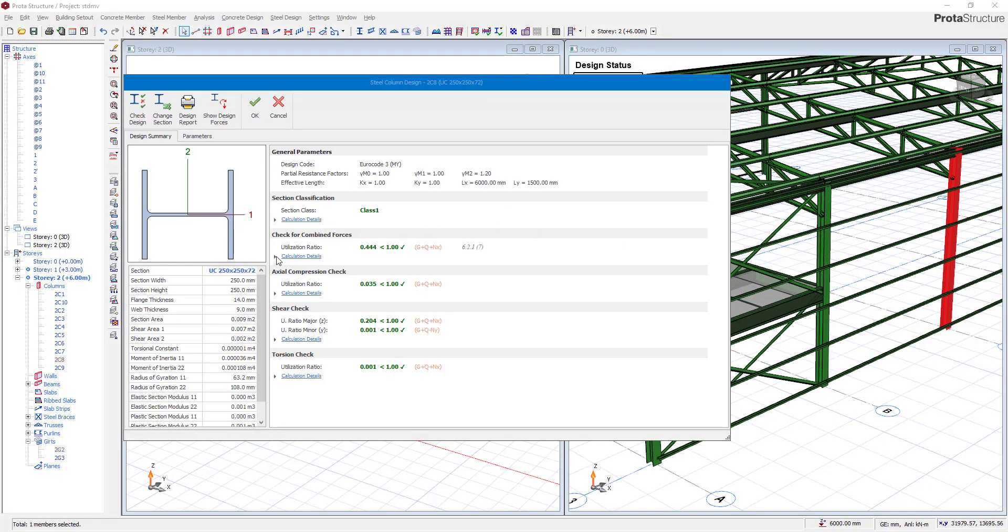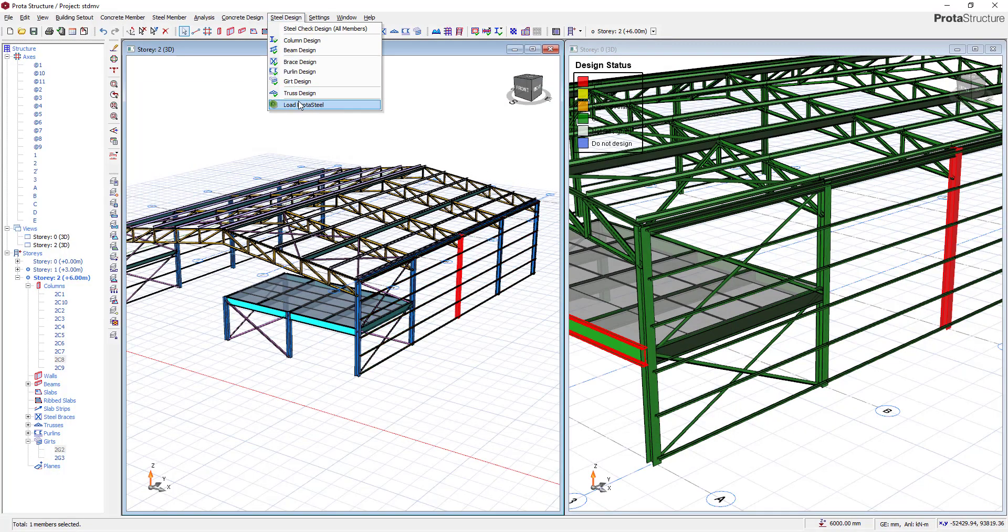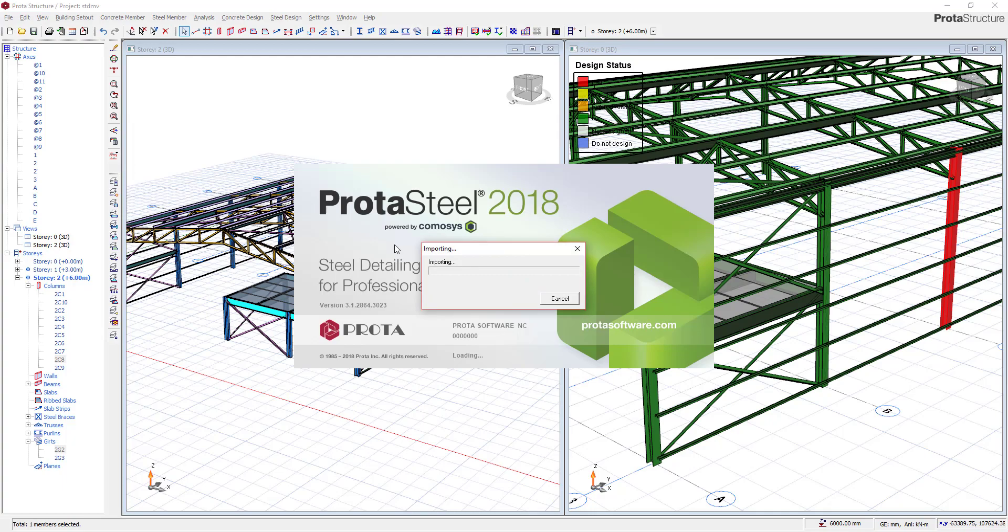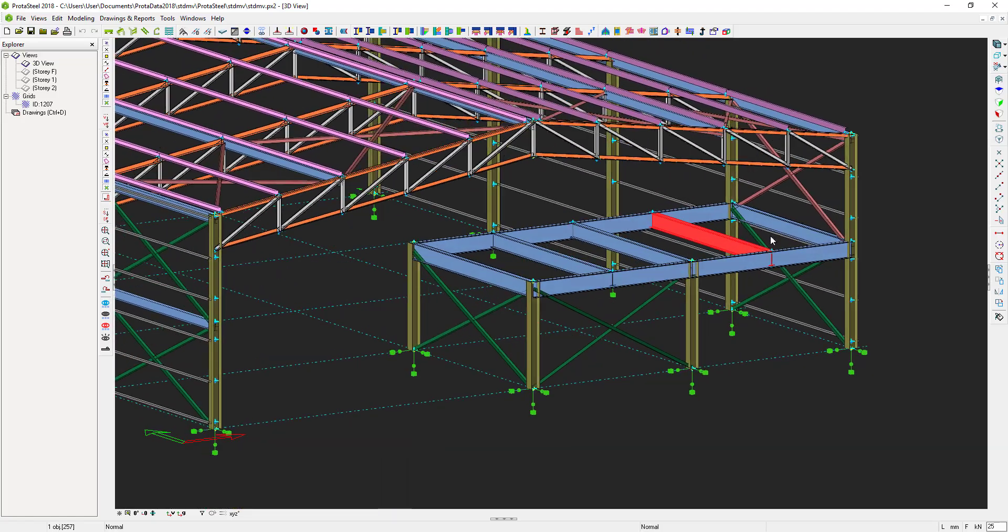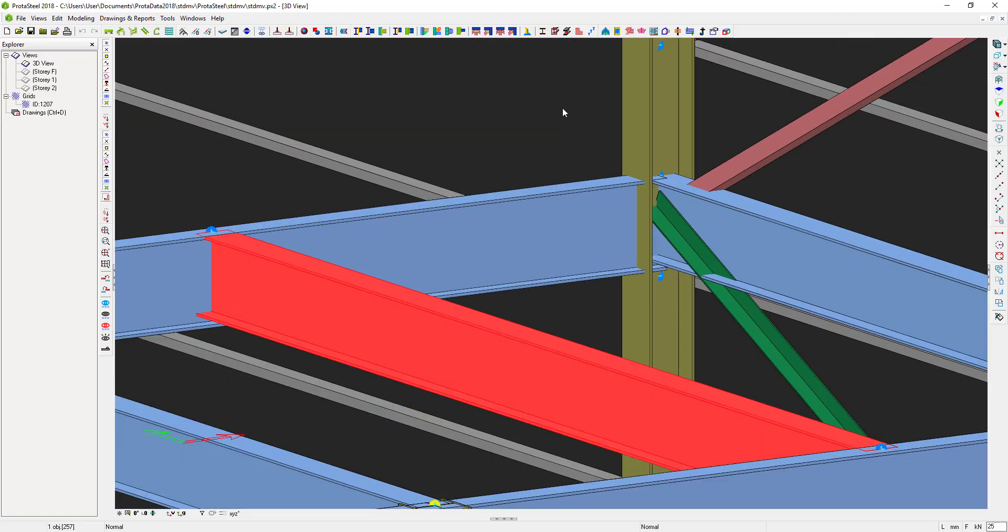Have your steel projects bolted? Designing and detailing your steel connections couldn't be easier in our new Protostructure suite.